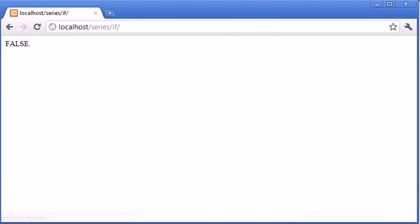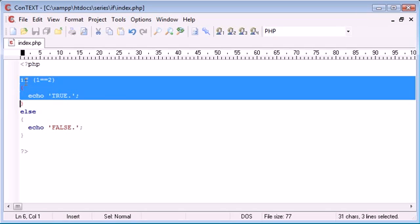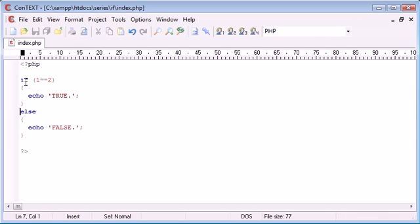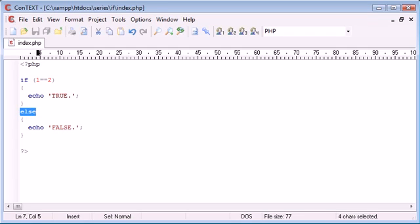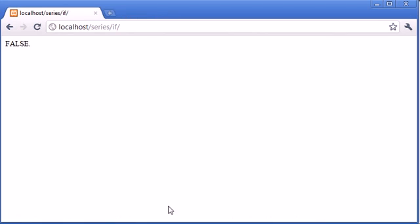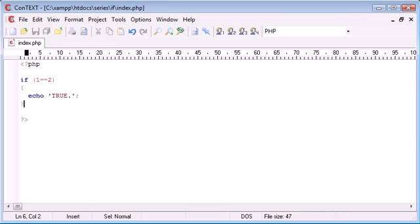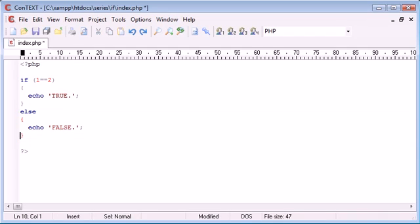You can see how this is called an if-else statement because we're using the keywords if and else. You can have an if statement just on its own. If it doesn't happen to equal true, we're just in this case not going to output anything because there's no else to tell us what to do otherwise.